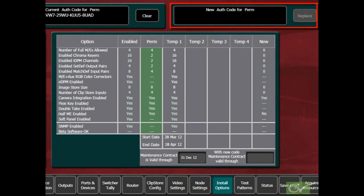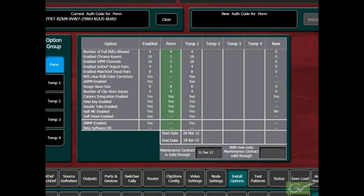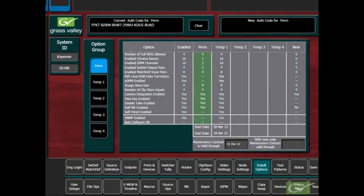Additional features can be purchased at any time and new licenses added in the new authorization code window. This concludes the Cayenne and Carrera systems setting tutorial.